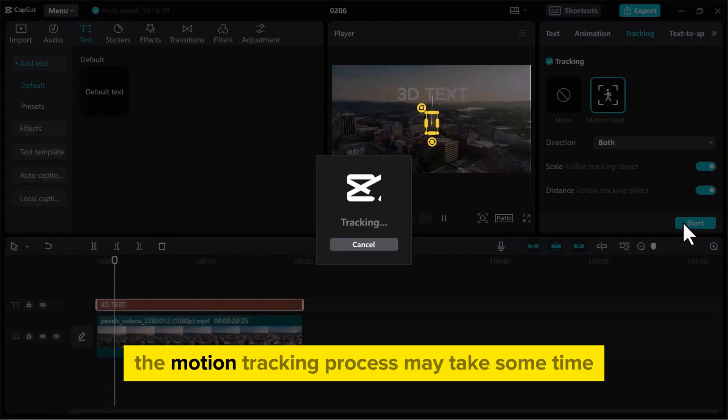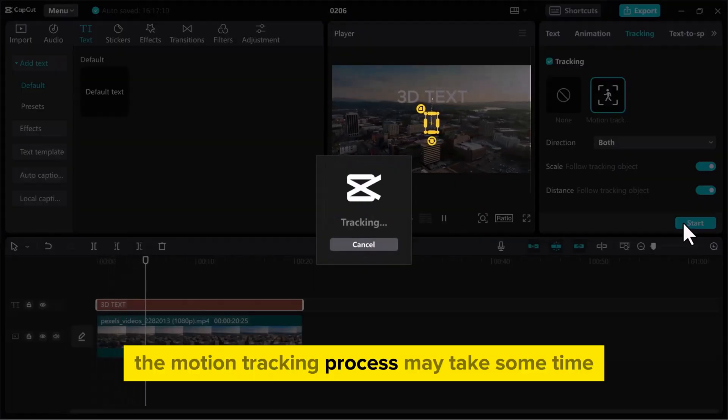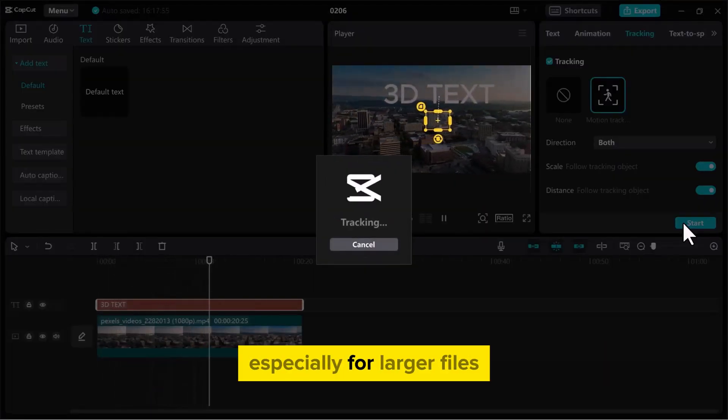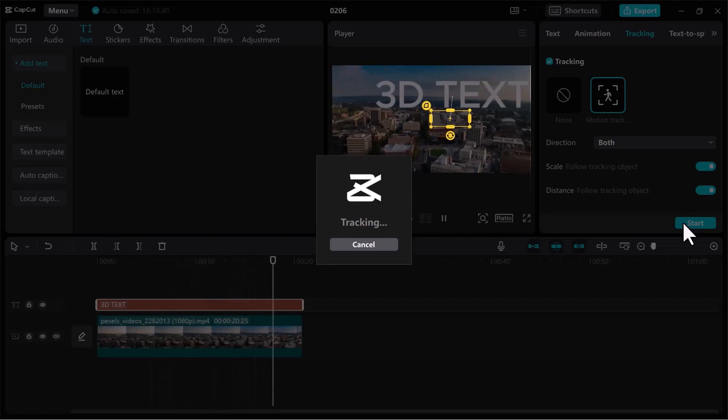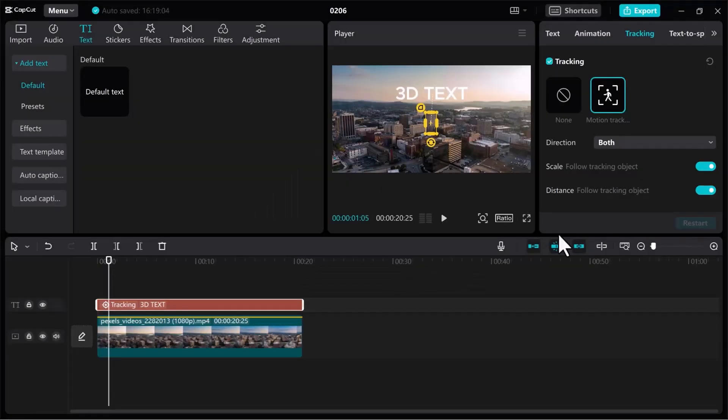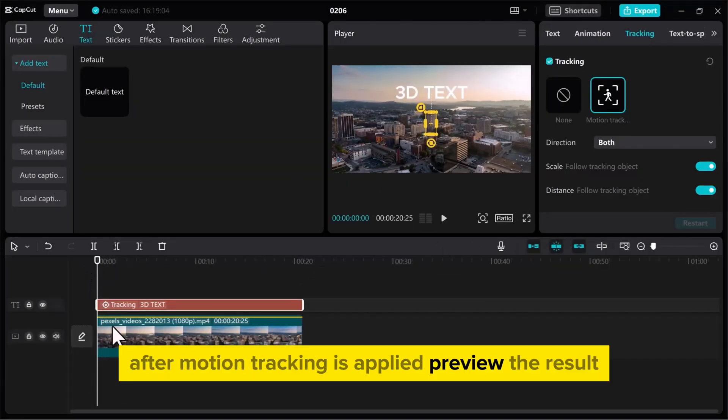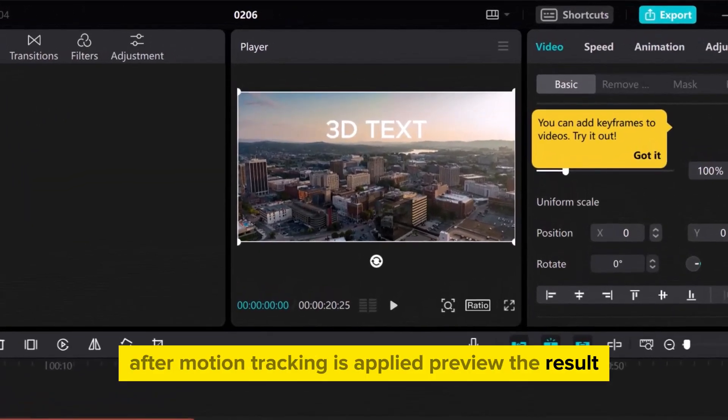The motion tracking process may take some time, especially for larger files. After motion tracking is applied, preview the result.